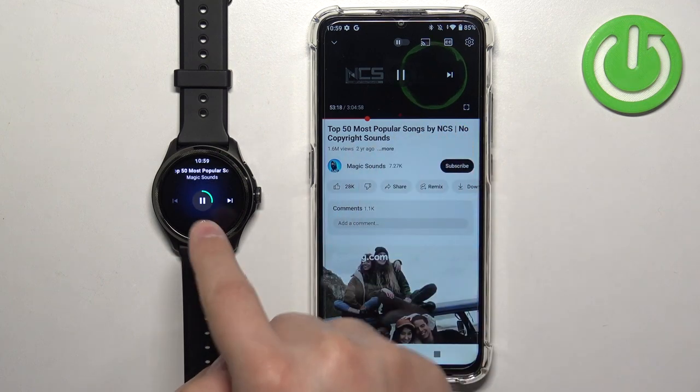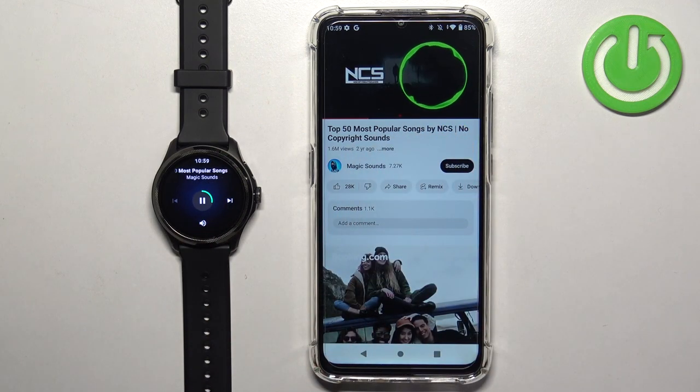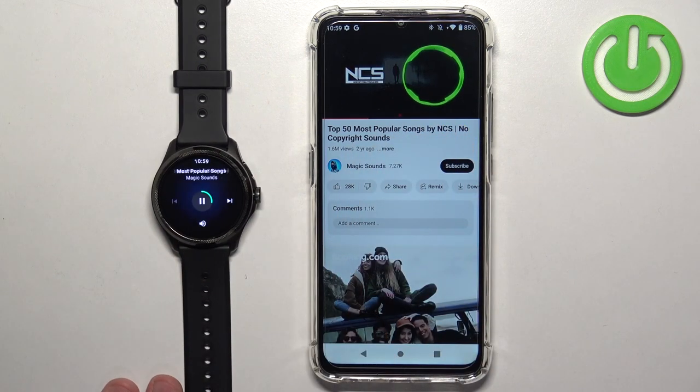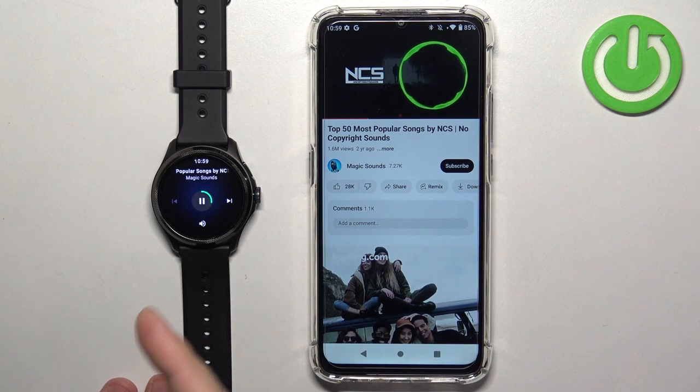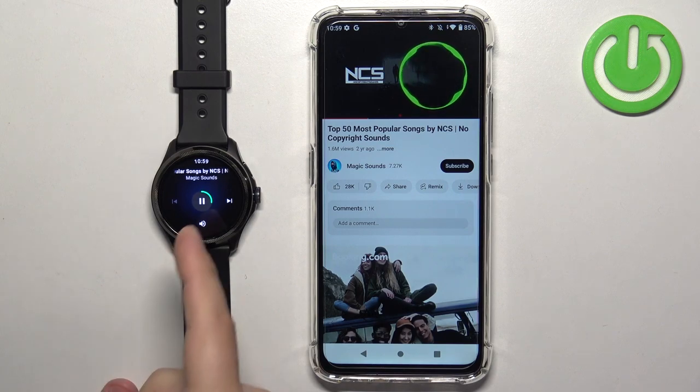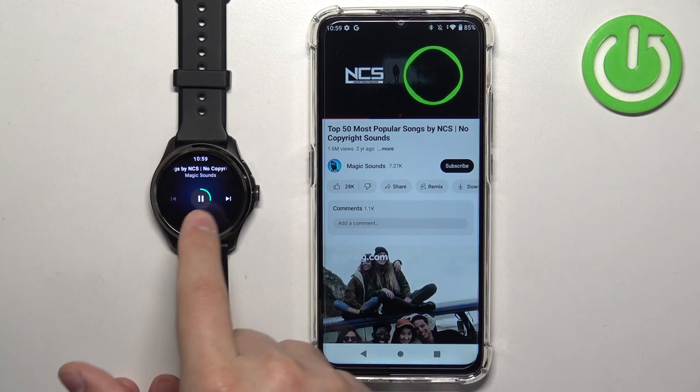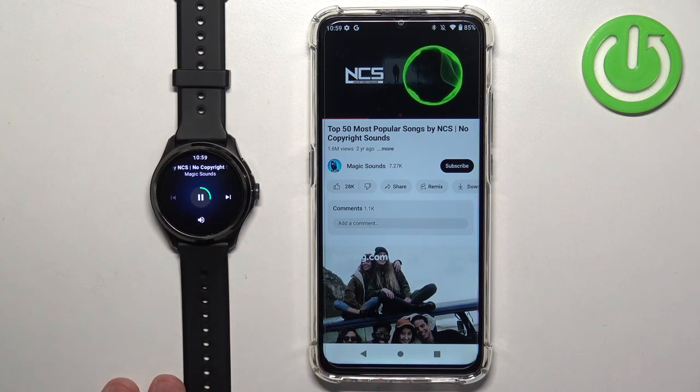And now it's detecting. It basically had a problem updating the status. Once you reconnect the phone, as you can see, it's working and it's showing the text of the music that's playing.